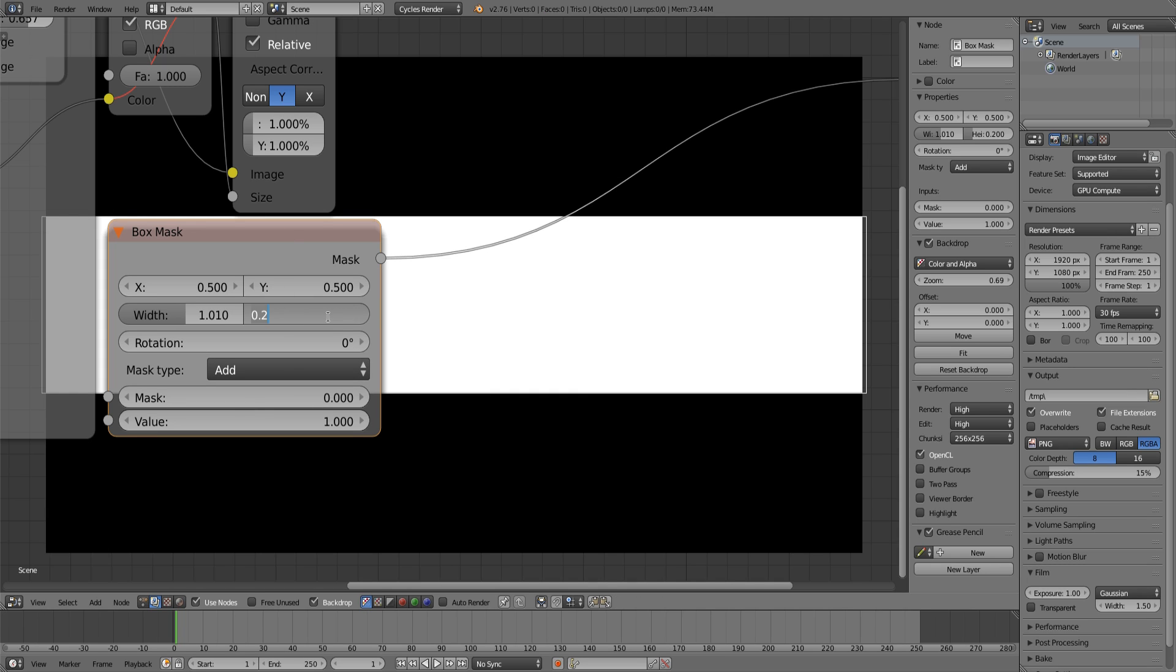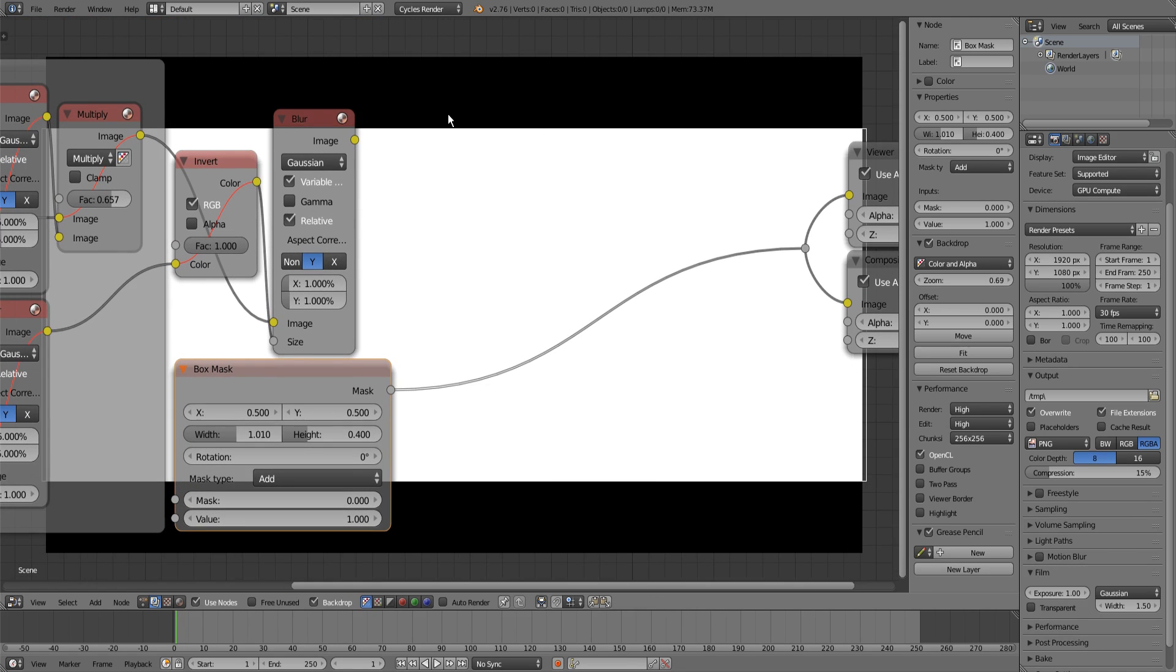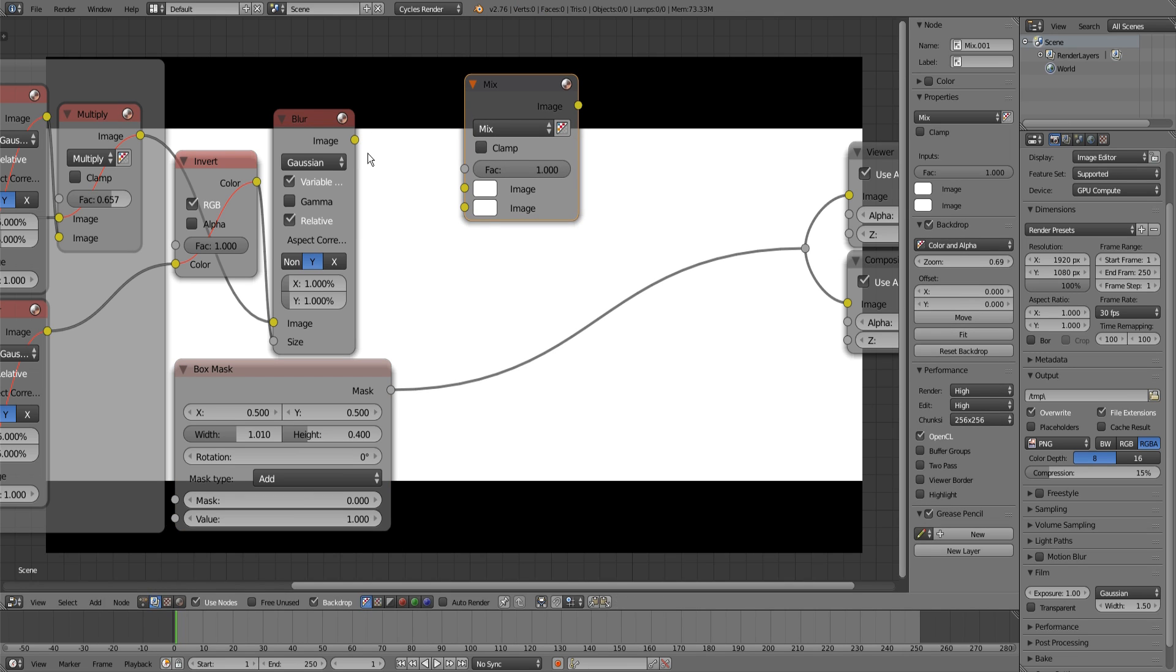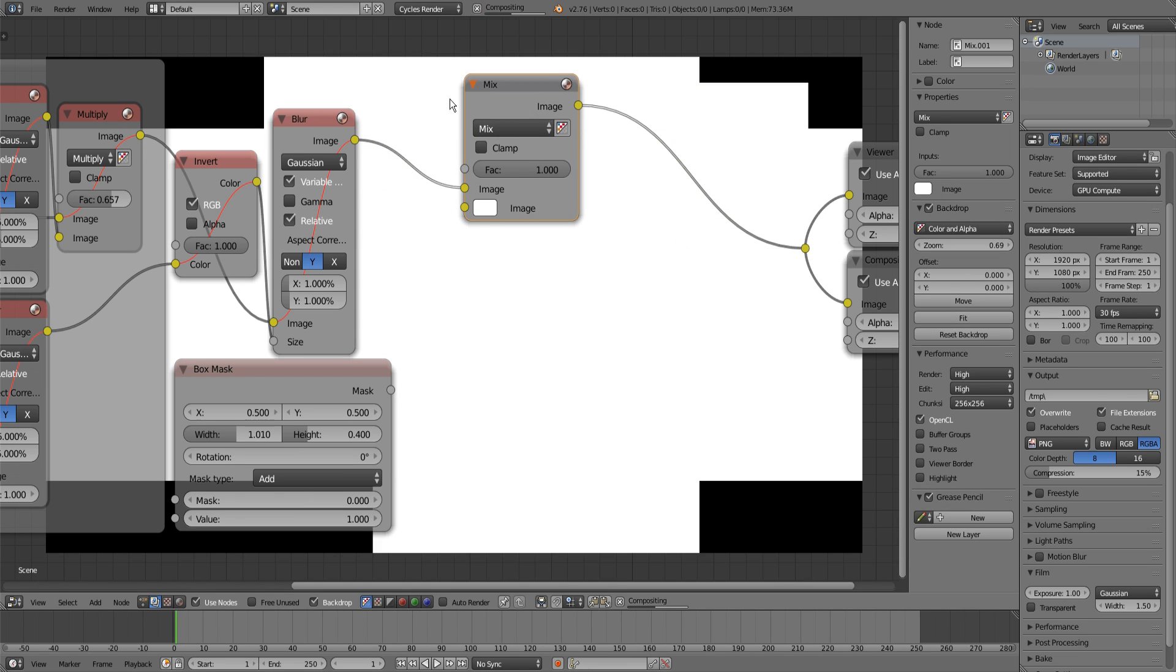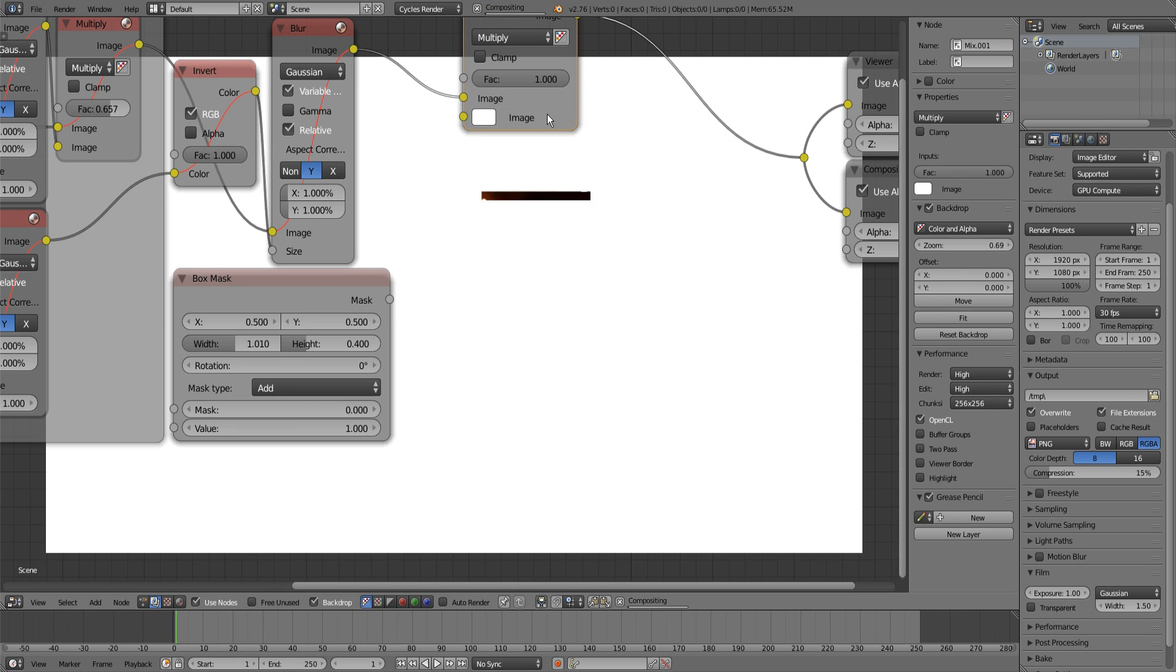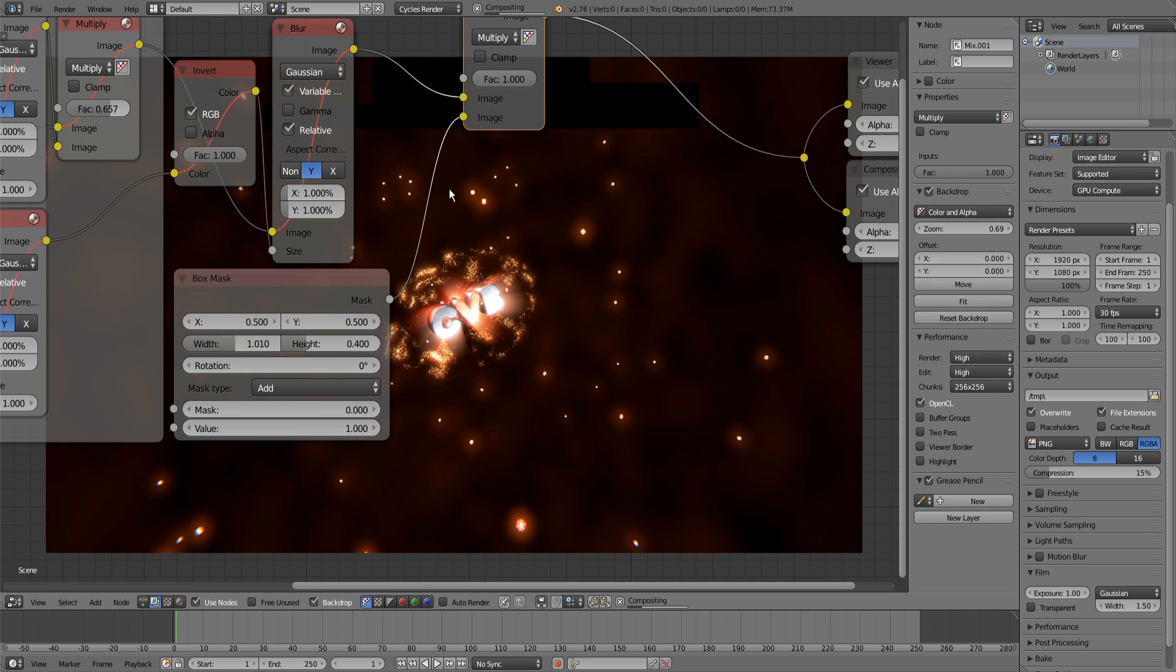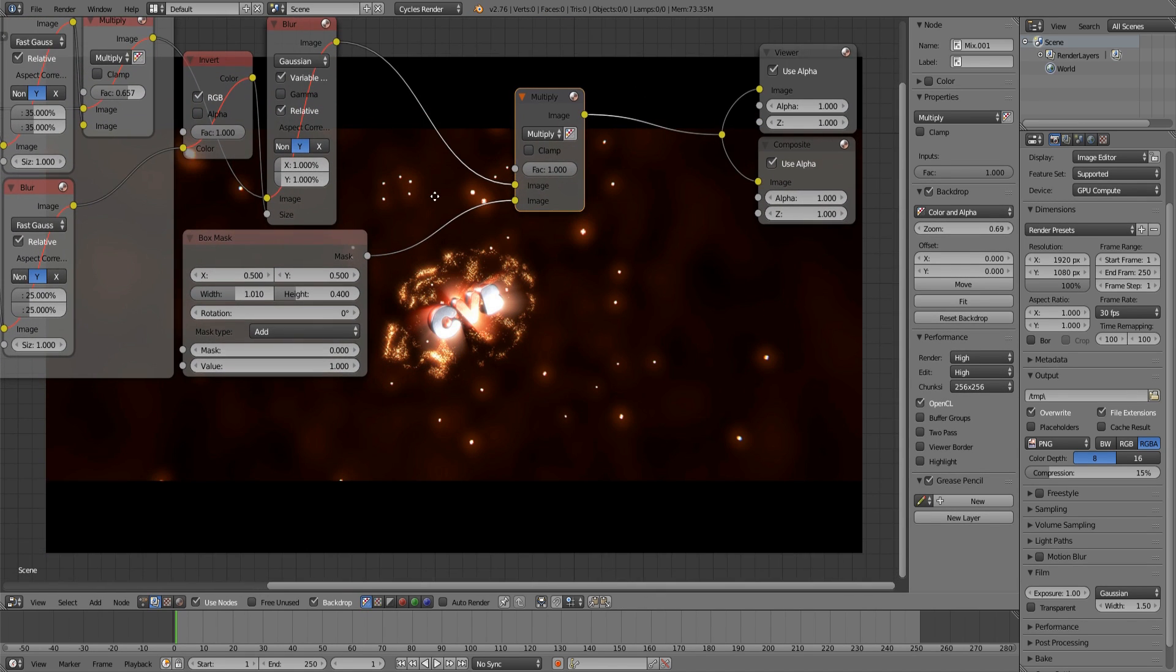Then add a color mix node, connect it in between your compositing, set it to multiply, and then connect the mask in the bottom input. That's it, now you have black bars.